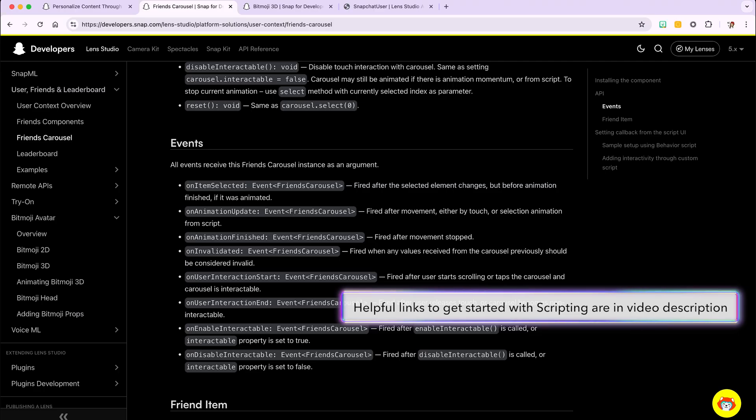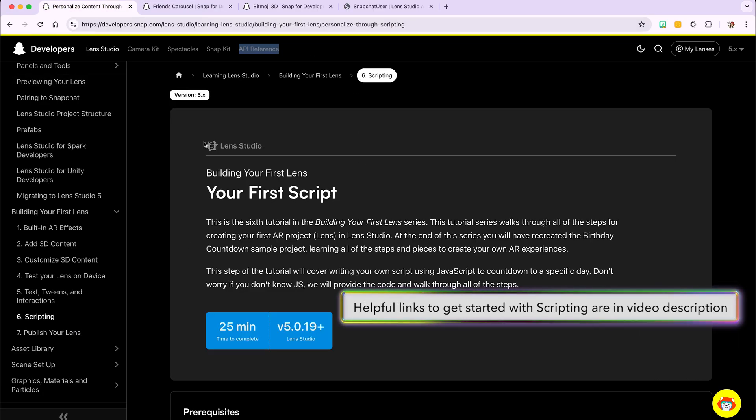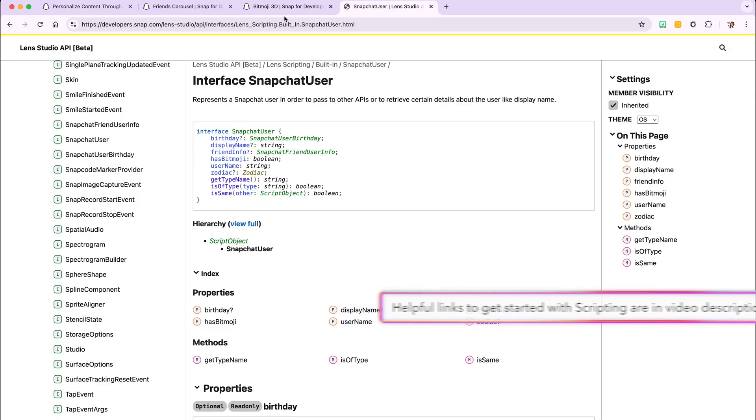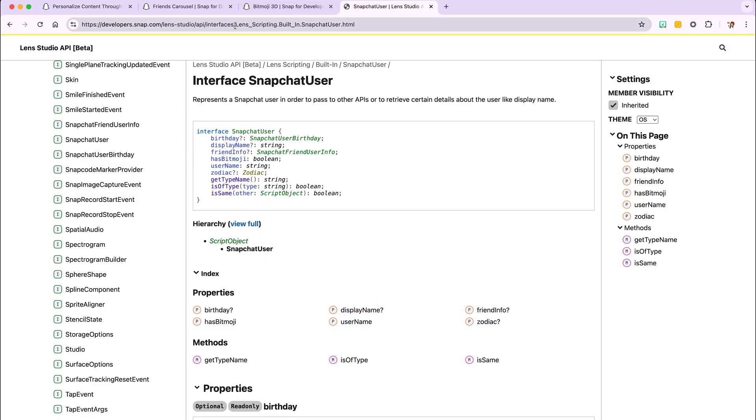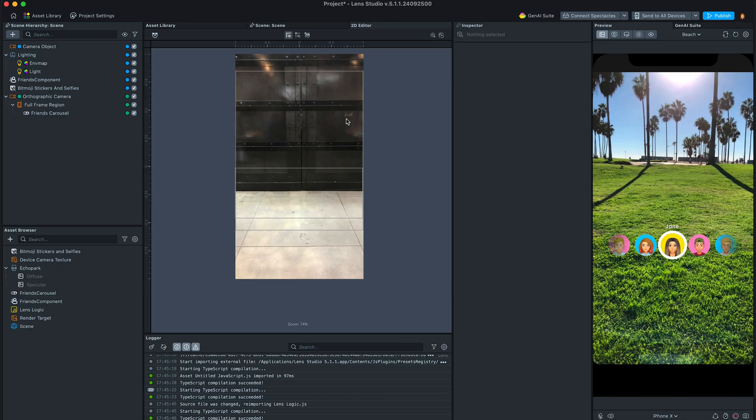If you are new to scripting, let's check out the documentation website. It's also useful to have the API reference page handy.